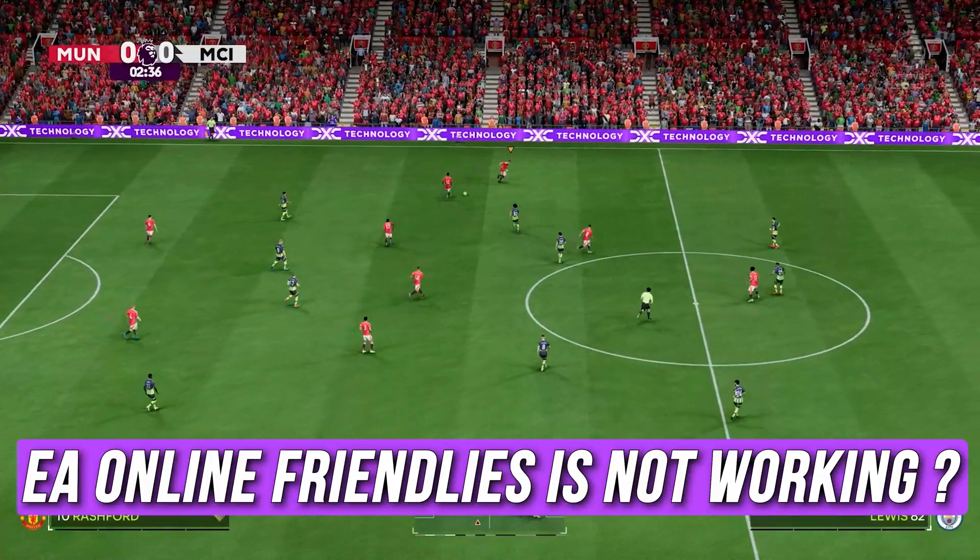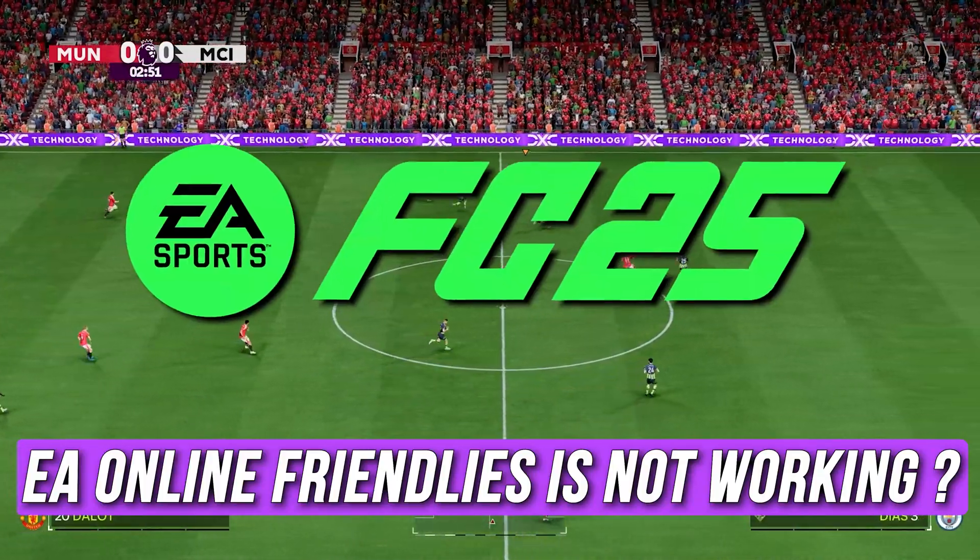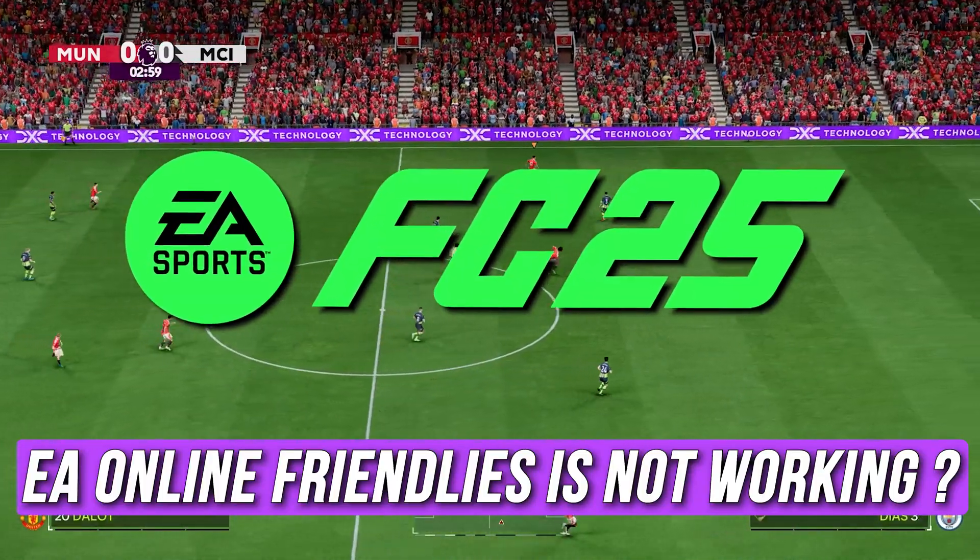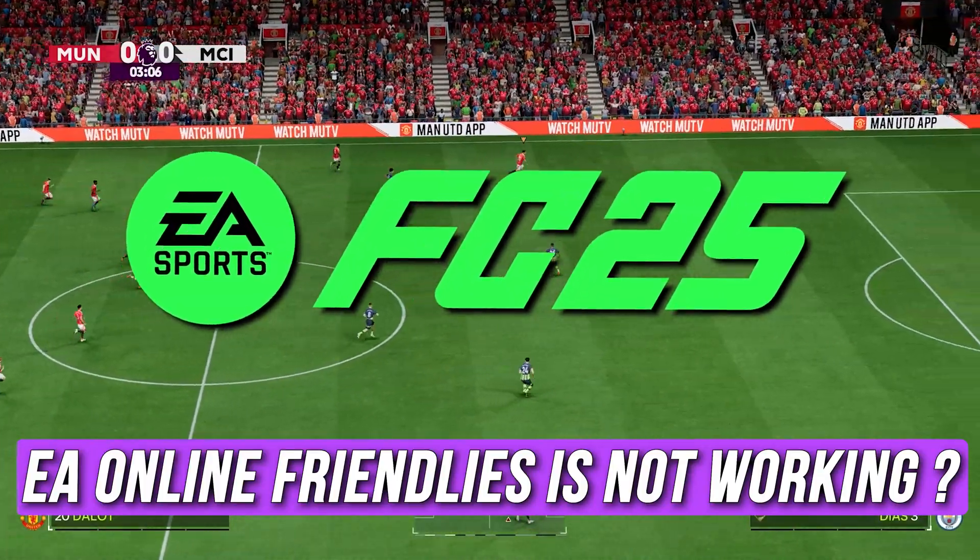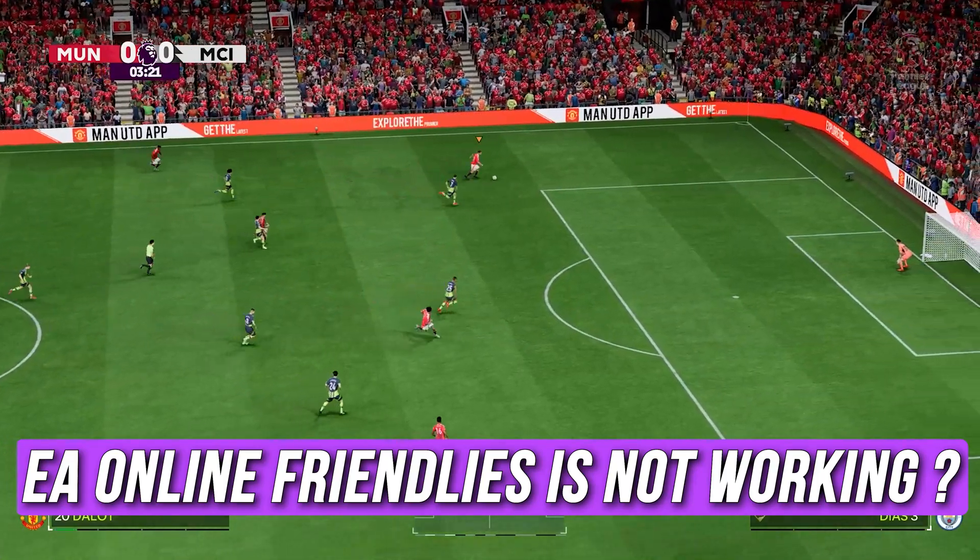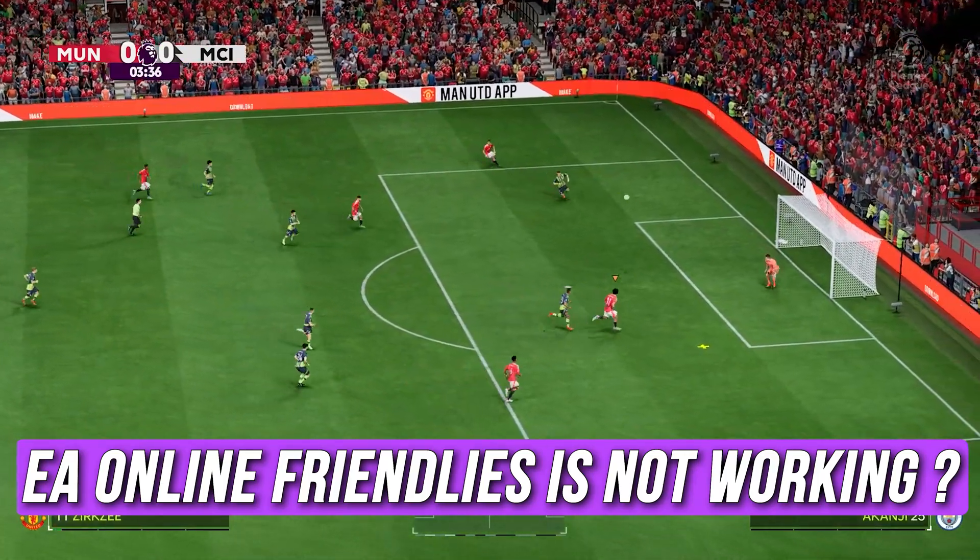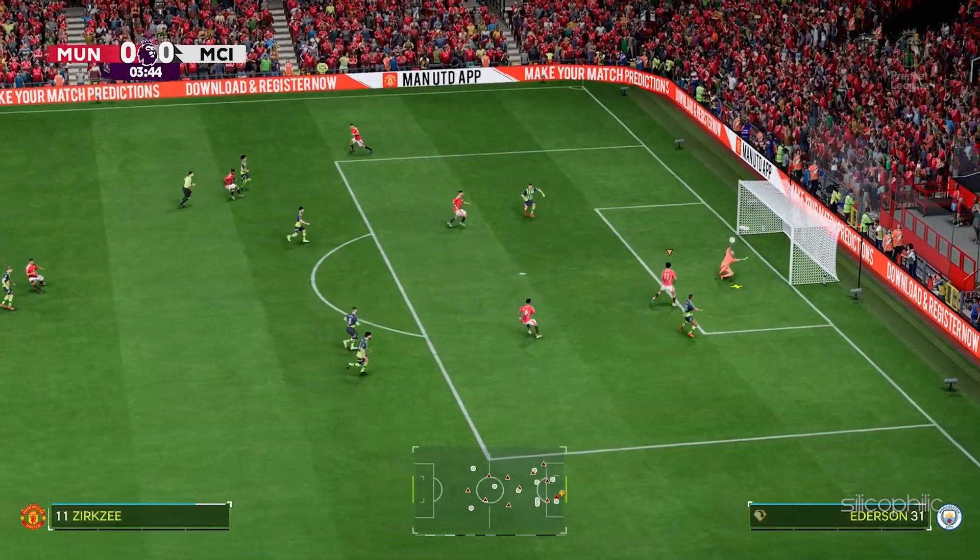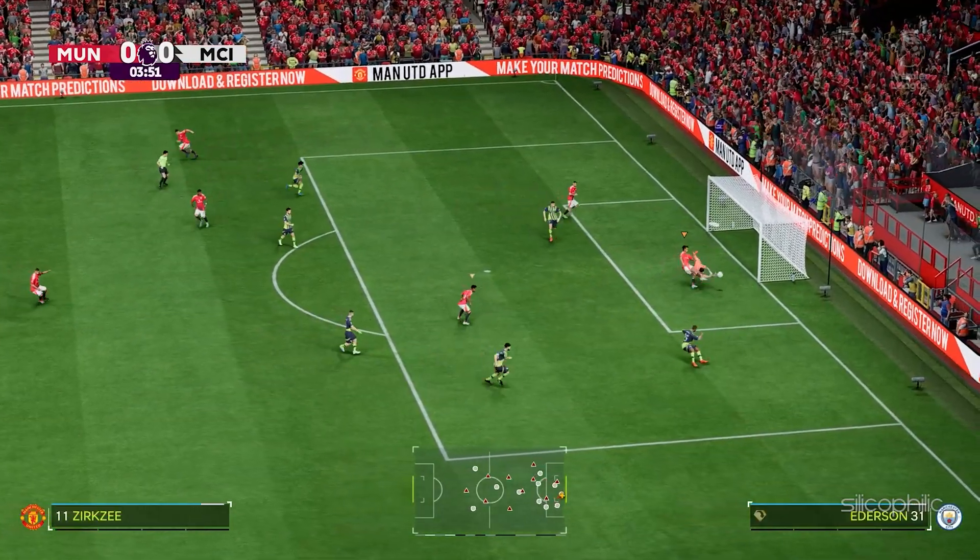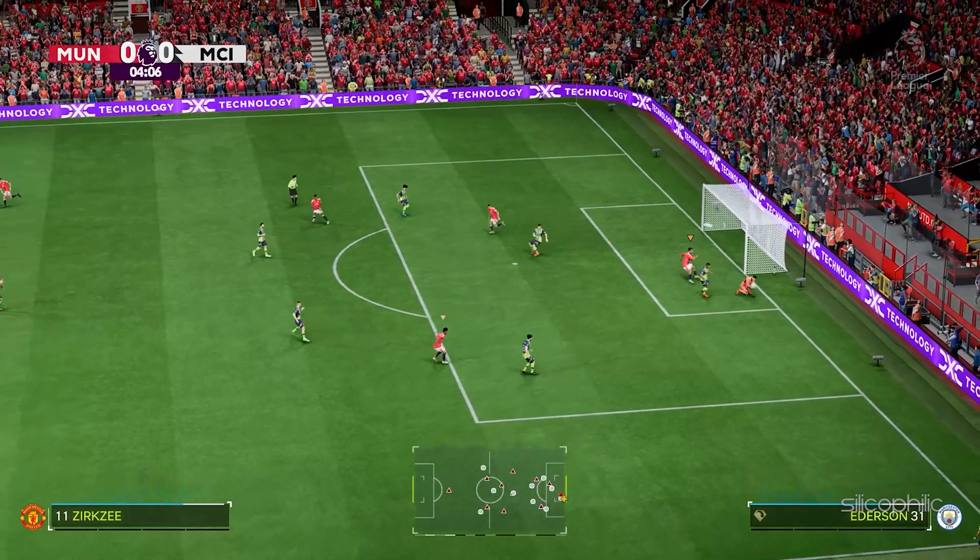If EA Online Friendlies is not working while playing FC 25, then you are at the right place. We have got some easy ways that you can use to fix this issue. Welcome back to Silicophilic, your go-to source for tech tips and fixes.